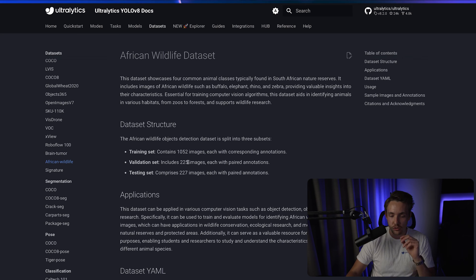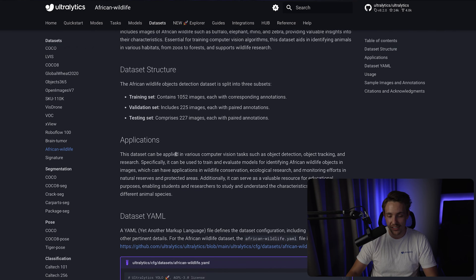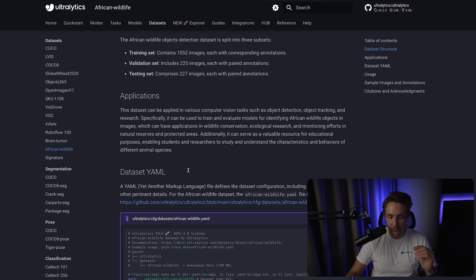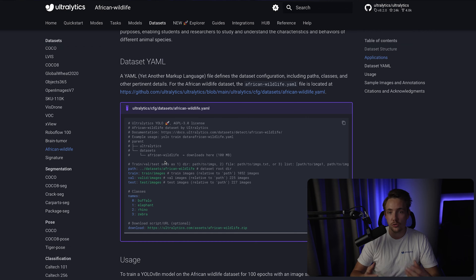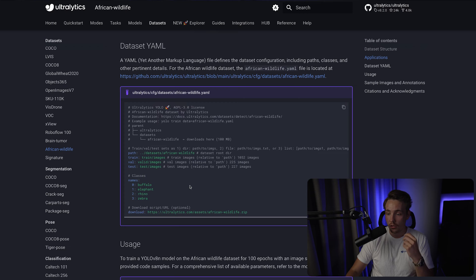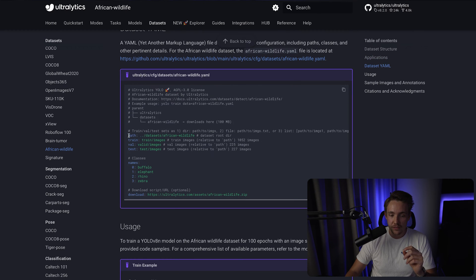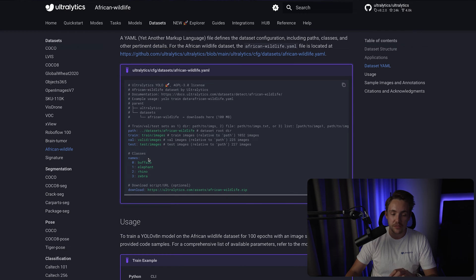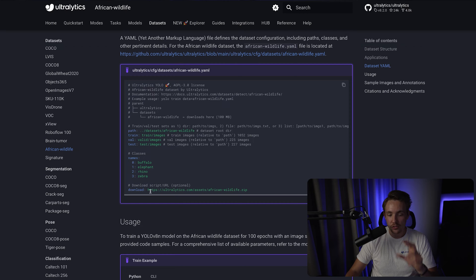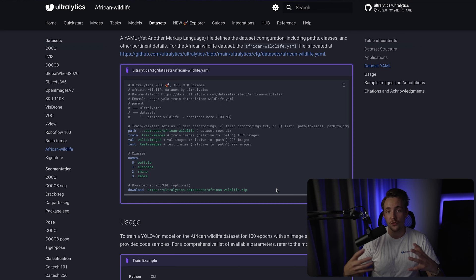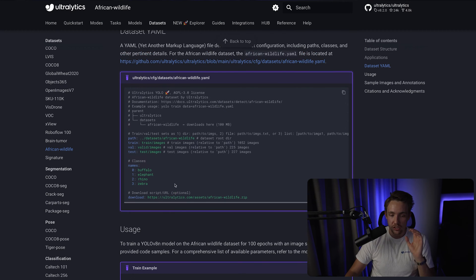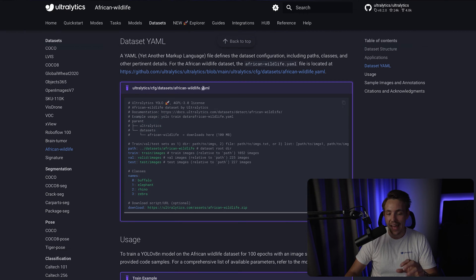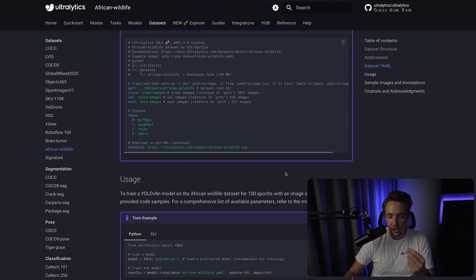We have 1,000 images in our training set, 225 in our validation set, and pretty much the same for our test set. Let's go down to the data.yaml file. This is the structure we use with Ultralytics to set up your whole dataset so you can train models with just a few lines of code. We specify the path — the dataset root directory — then our train, validation, and test splits. We specify our classes: class 0 is Buffalo, class 1 Elephant, class 2 Rhino, class 3 Zebra. Then we just specify this African-wildlife.yaml in our commands and we can start training.